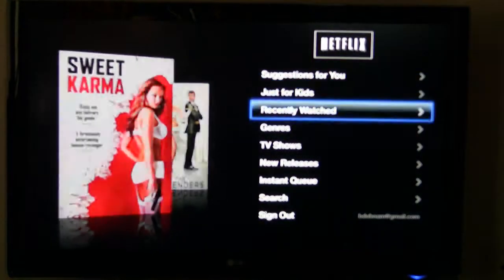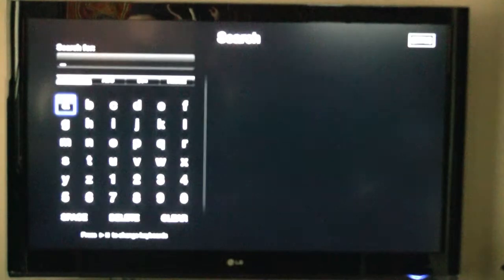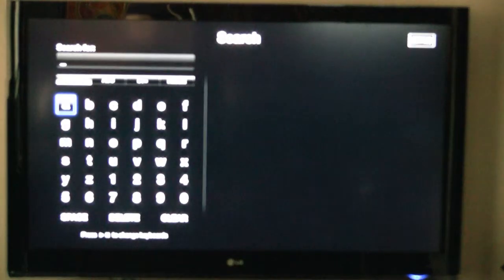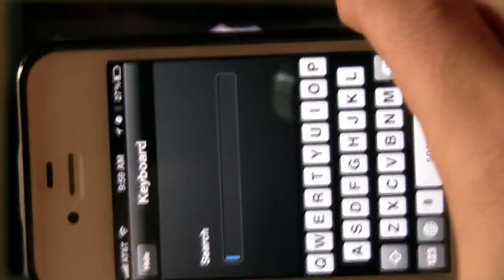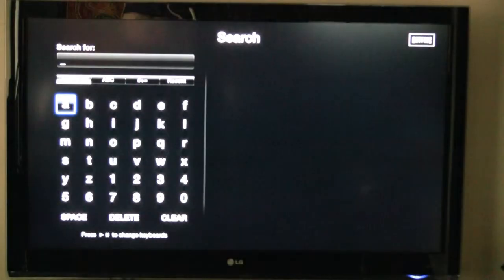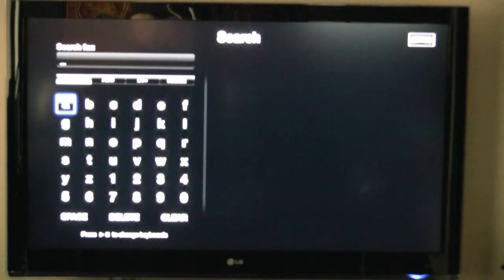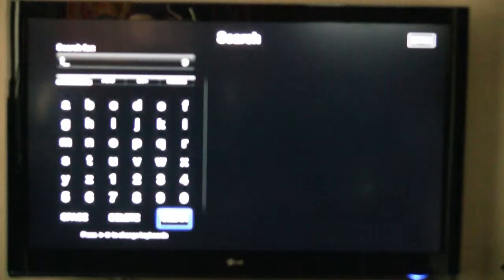Now, as you can see, we get a QWERTY keyboard on our iPhone. So if we want to look something up, like The Office, we can do that.